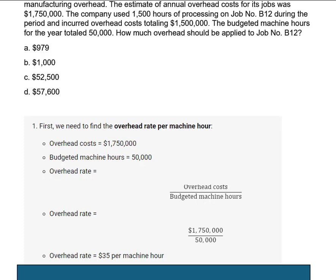They gave us the total overhead cost of $1,750,000 and the budgeted machine hours of 50,000. So we have to calculate the overhead rate by taking the overhead cost and dividing it by budgeted machine hours. When we do that, we come up with an overhead rate of $35 per machine hour.